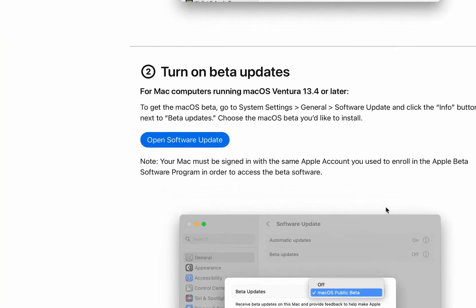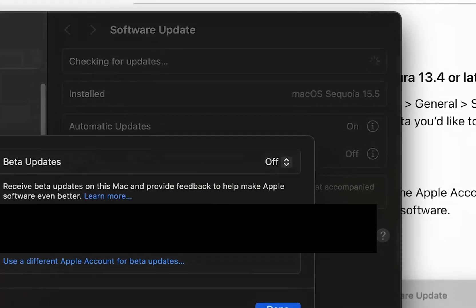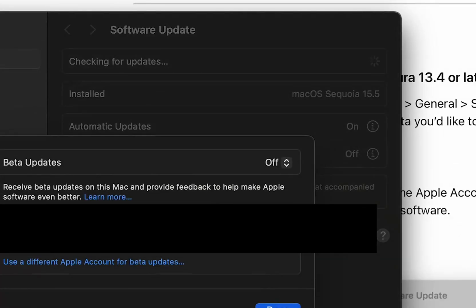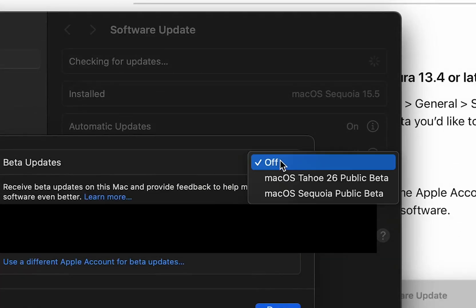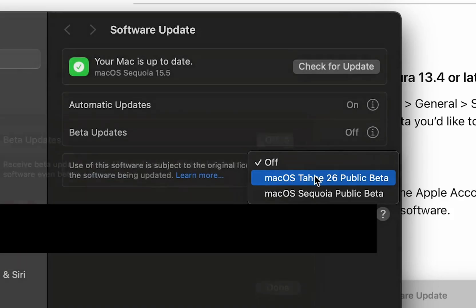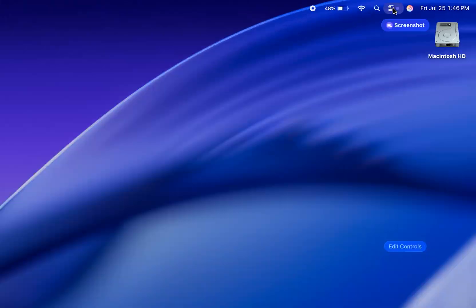Hello guys, this is JustSomeTechie, and Apple recently released their public beta of macOS Tahoe, also known as macOS 26.